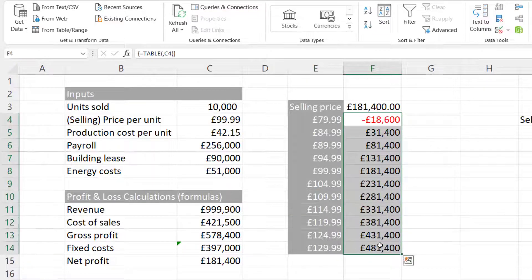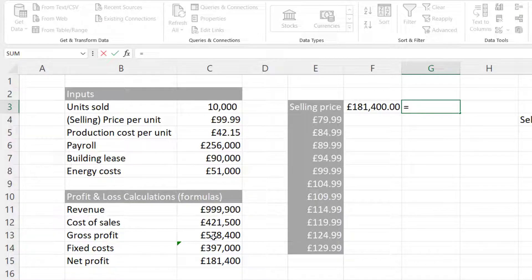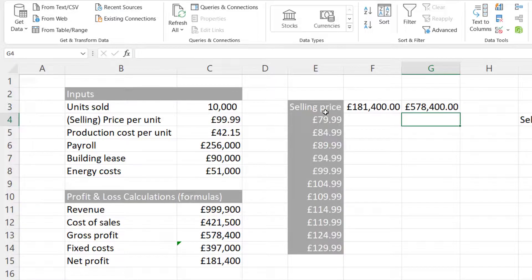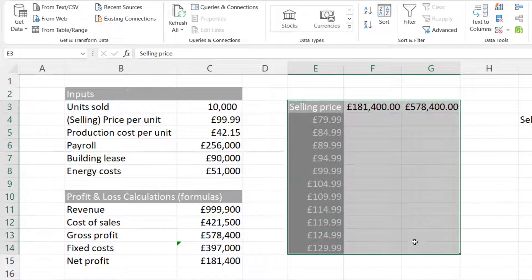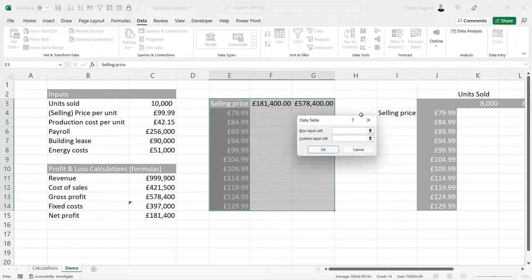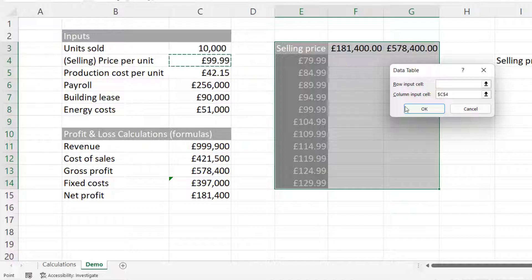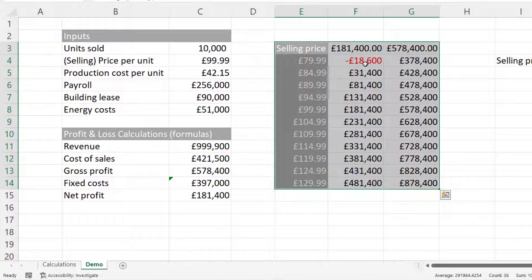Now I'm going to delete that and add another calculation to this analysis. I also want to perform calculations based on gross profit. So I say equals and then click the gross profit cell. This time I'll select the table including those two extra columns. I go to What-If Analysis, Data Table, and again my column input is the selling price, so I click on the selling price cell in my inputs. I click OK and I get a calculation both on net profit and gross profit.